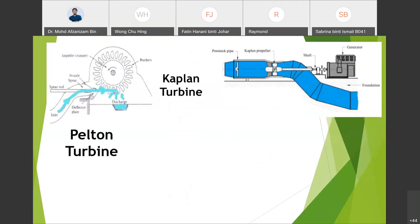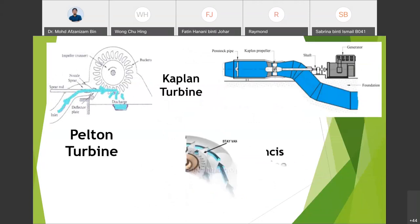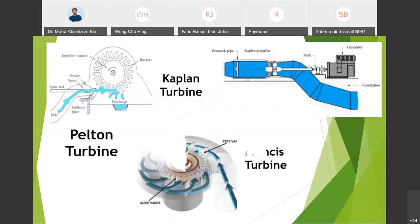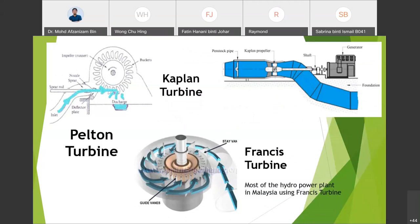These are some examples of turbines used in hydropower plants: the Pelton turbine, the Kaplan turbine, and the Francis turbine. Most of the hydropower plants in Malaysia are using the Francis turbine.